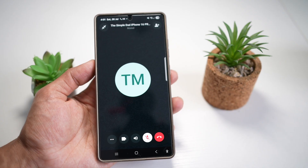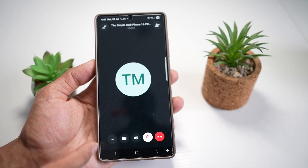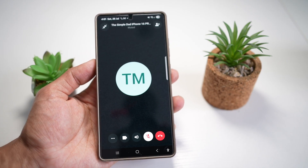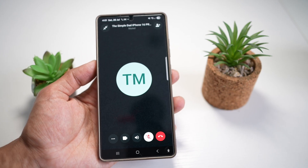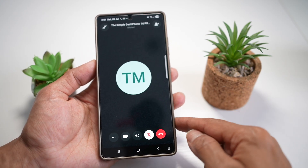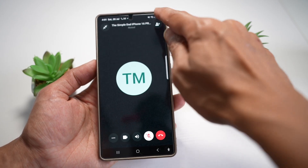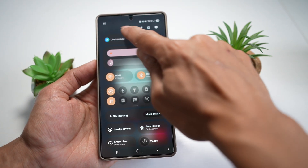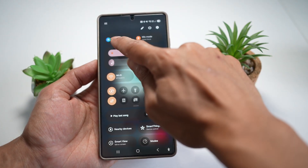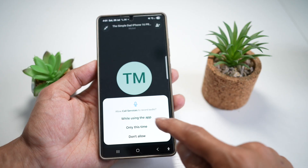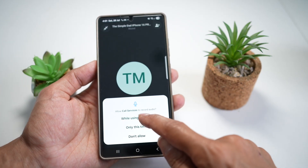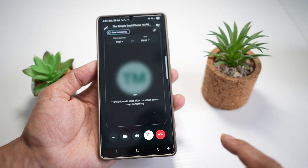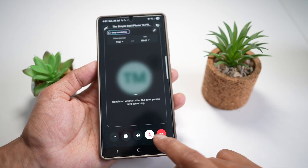Here I'm going to replicate a call. The person I'm speaking to speaks Thai, and I'll only speak in Hindi. To turn on Live Translate during the call, bring down your quick panel menu and find Live Translate — it'll be right here. Tap on it, allow the permission, and press OK. Now Live Translate is turned on.